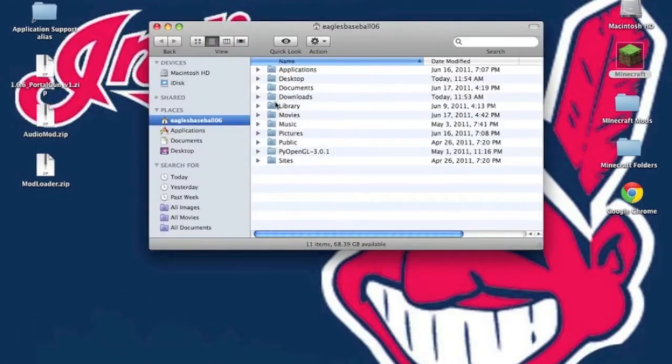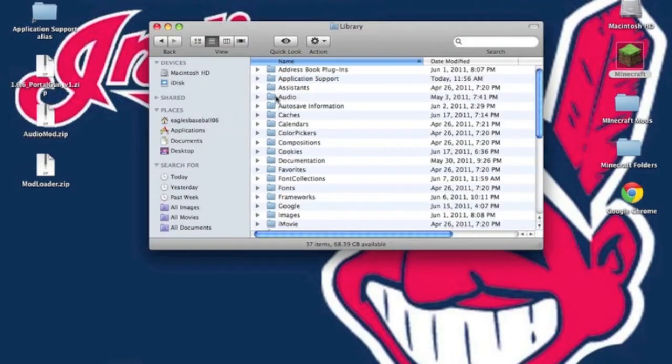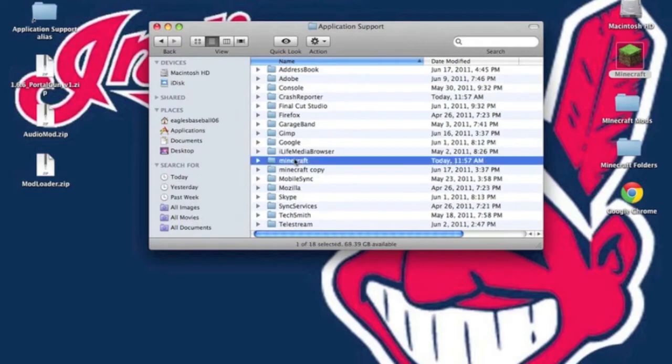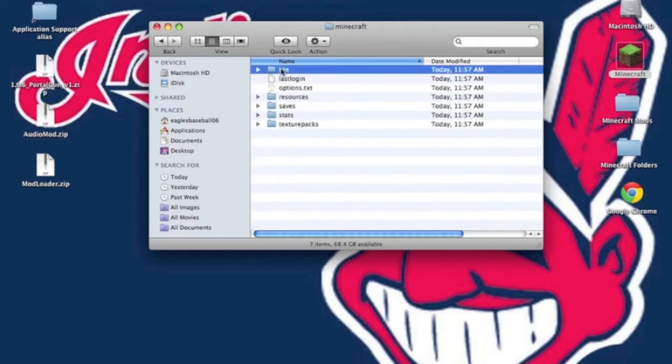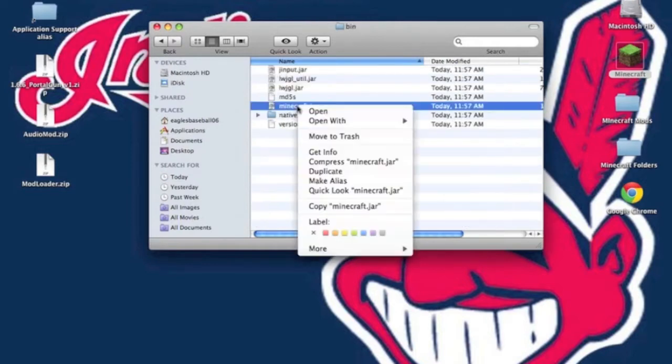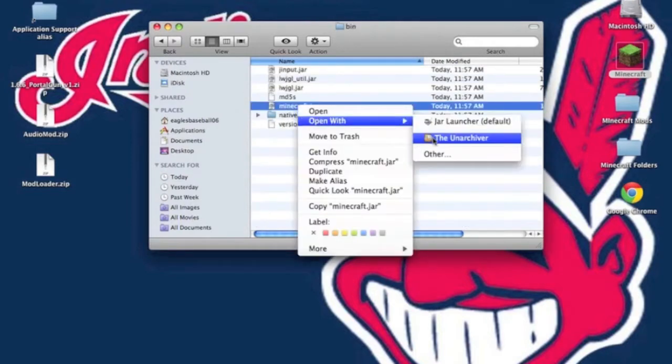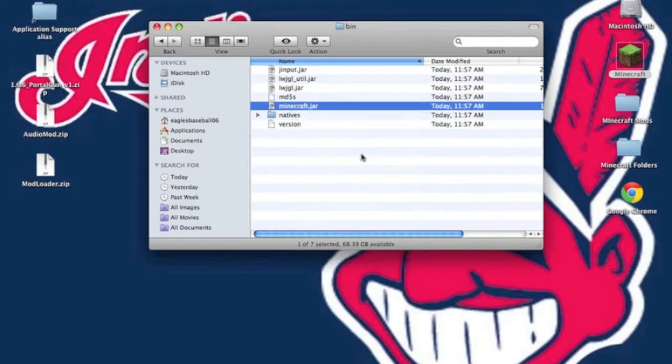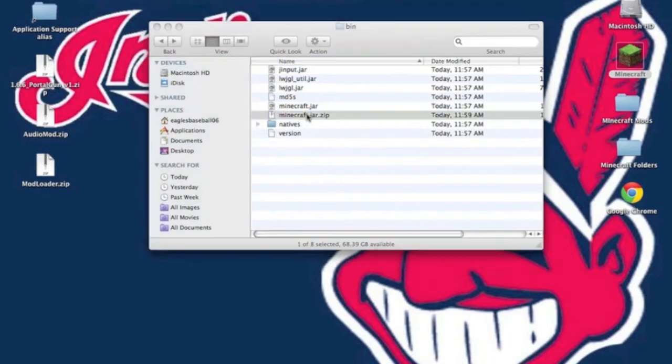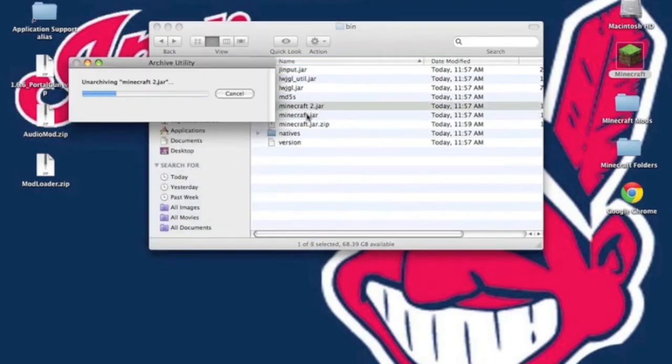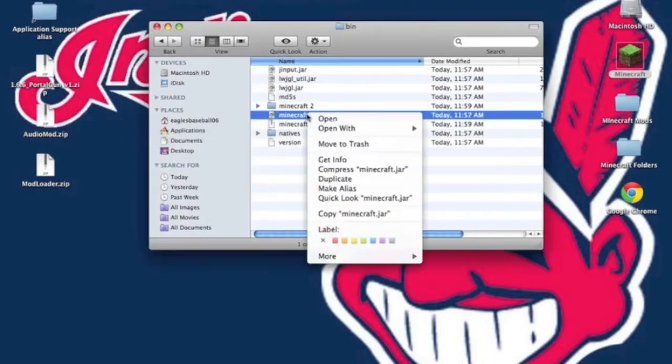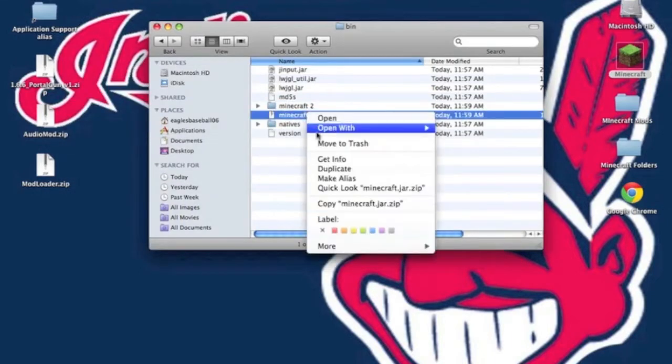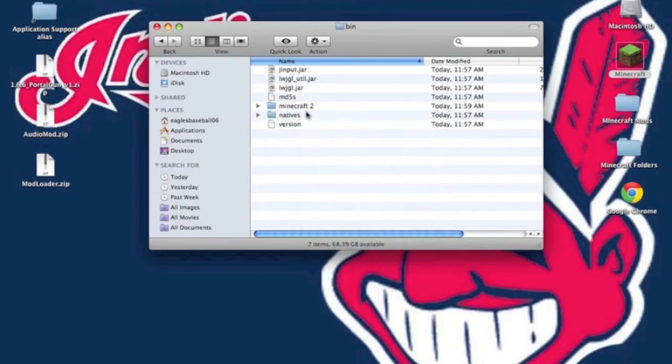Now go to finder, your name, library, application support. Open up your Minecraft, go into your bin. And go to your minecraft.jar and hit open with the unarchiver. If you do not have the unarchiver, just go to compress minecraft.jar, unzip the minecraft.jar.zip, and delete both the minecraft.jar and the minecraft.jar.zip.